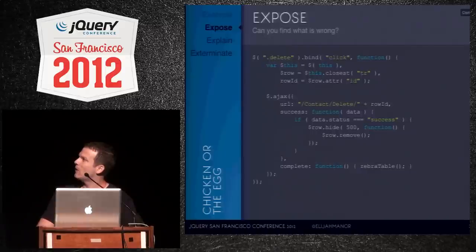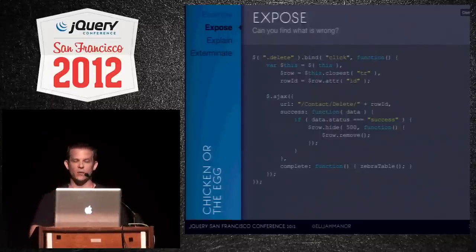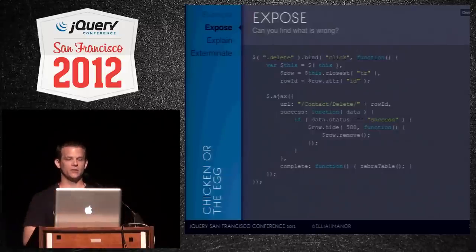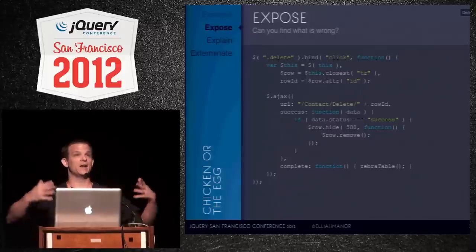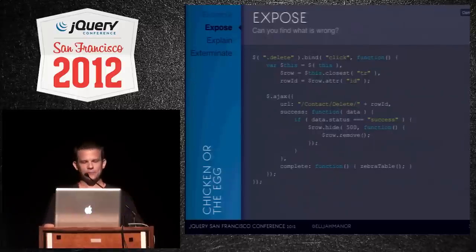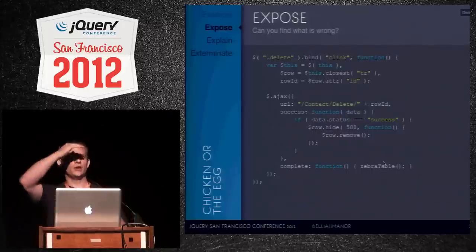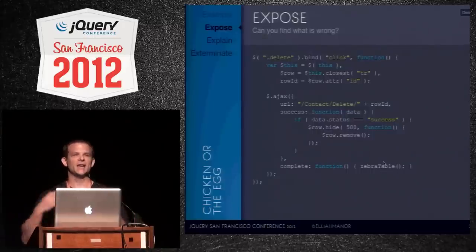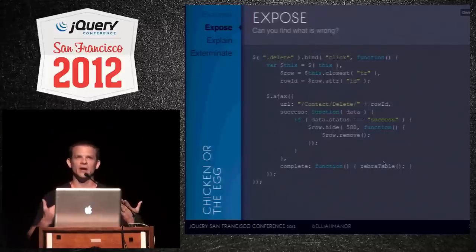He had two callbacks — a success callback and a complete callback. On success, he would take the row jQuery object, hide it with an animation, and then when the hide finished, remove it from the screen. He also had a zebra table function to do the alternating colors. You probably wouldn't solve it this way — you might use CSS — but there's still a bug we need to find.